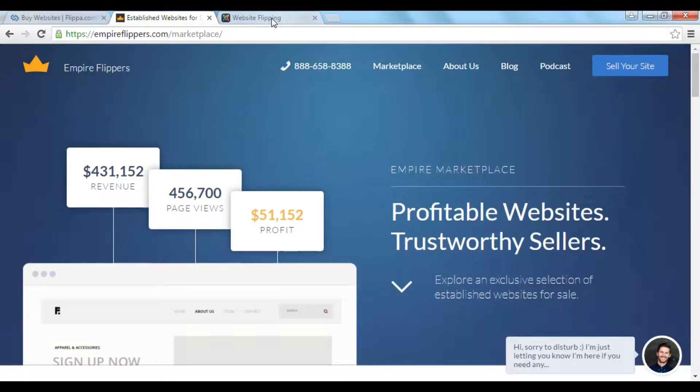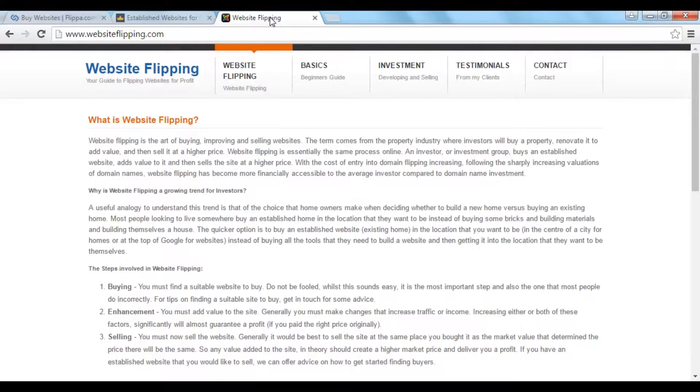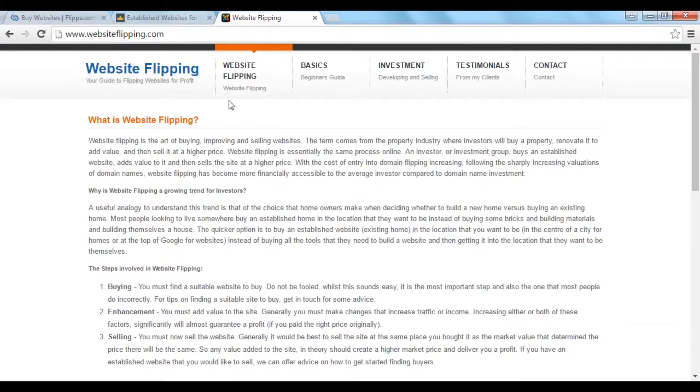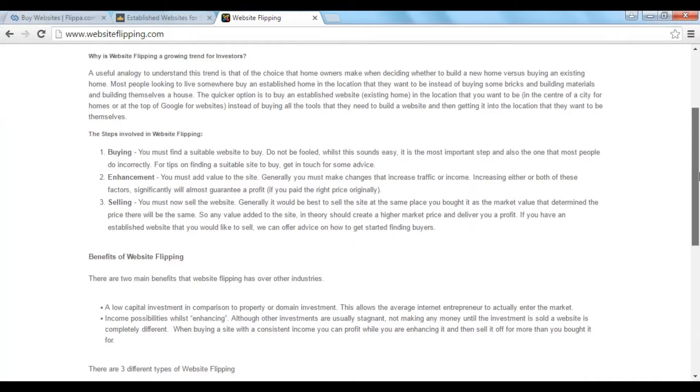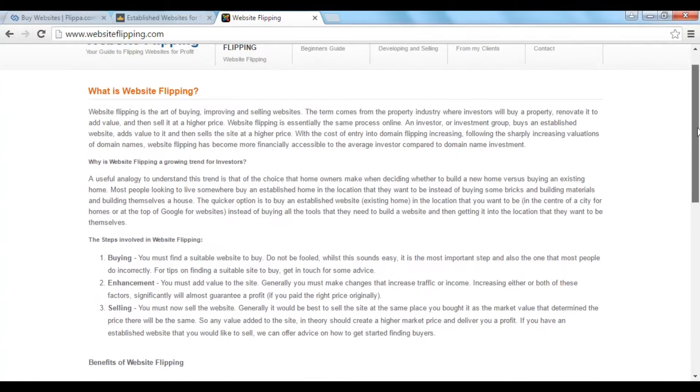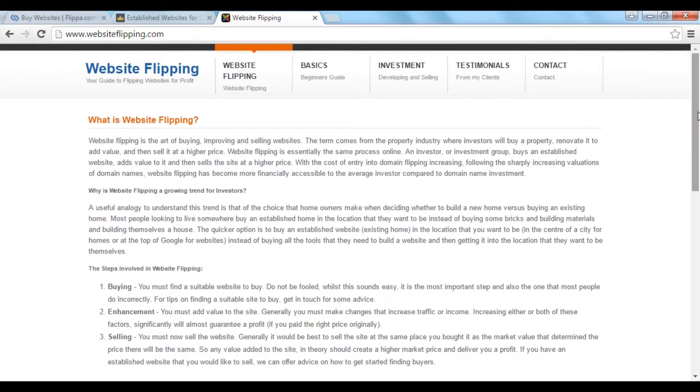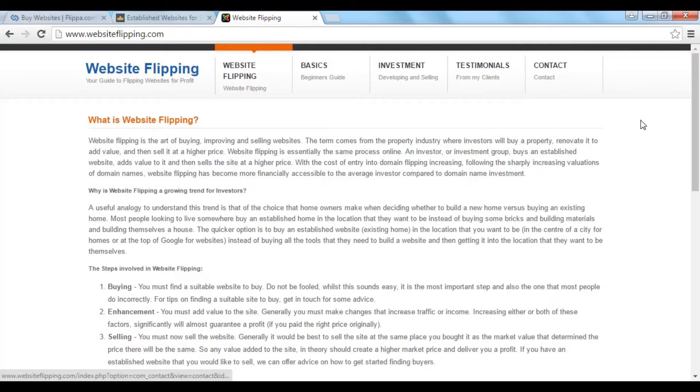There's also quite a good article on this site here, which is websiteflipping.com, which talks about website flipping in a lot more detail than I've been able to go to in this particular video. And you've got all sorts of other information on the site as well. So there you go. A brief introduction to businesses in boxes.